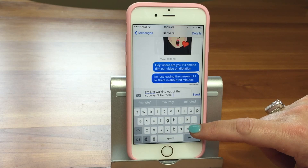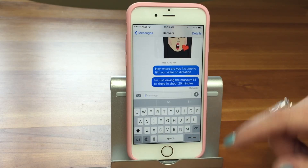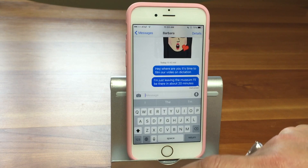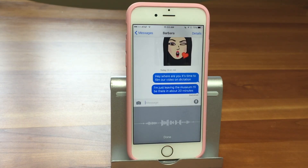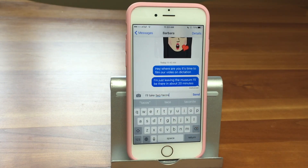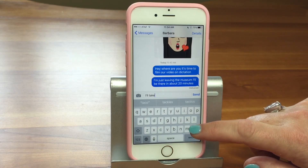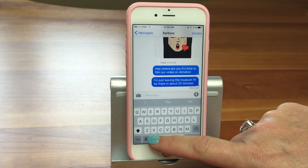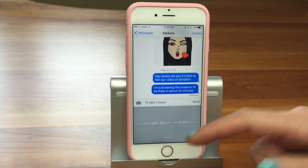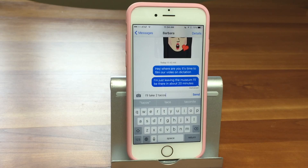Sometimes it will spell a number out and sometimes it won't. Numbers one through nine are typically spelled out — that's actually a publishing standard. But what if you want the numeral? All you have to do is say the word 'numeral' before the number. For example: 'I'll take numeral two tacos.' And there you go — it writes the numeral 2. Two tacos!